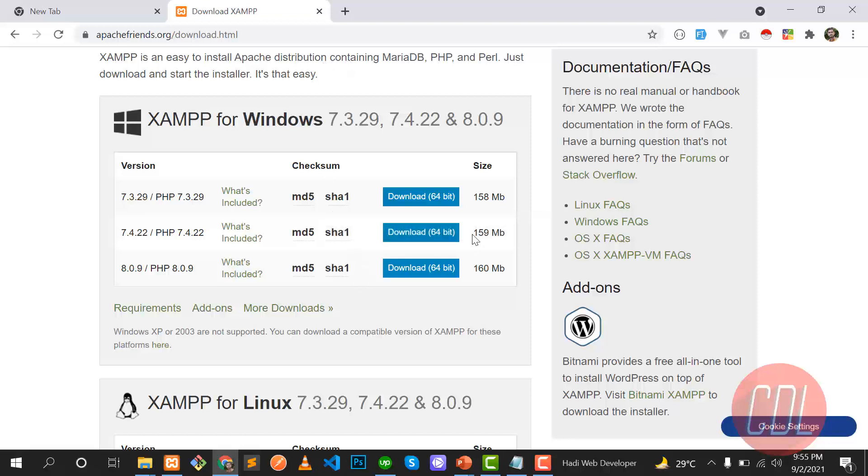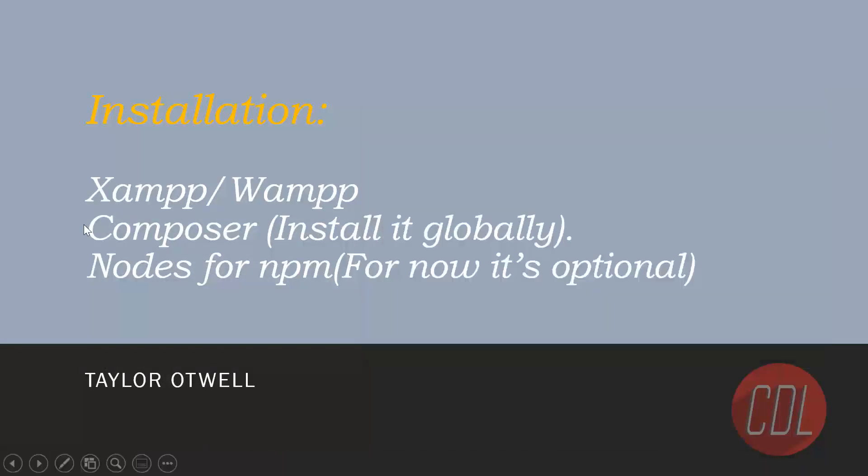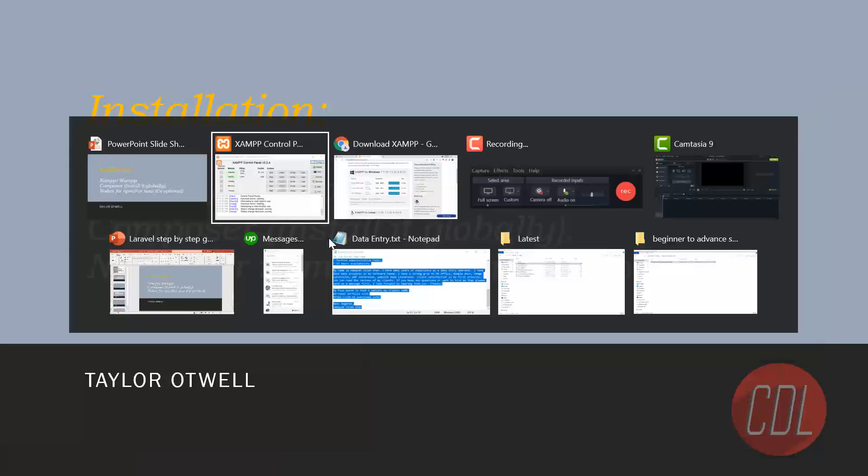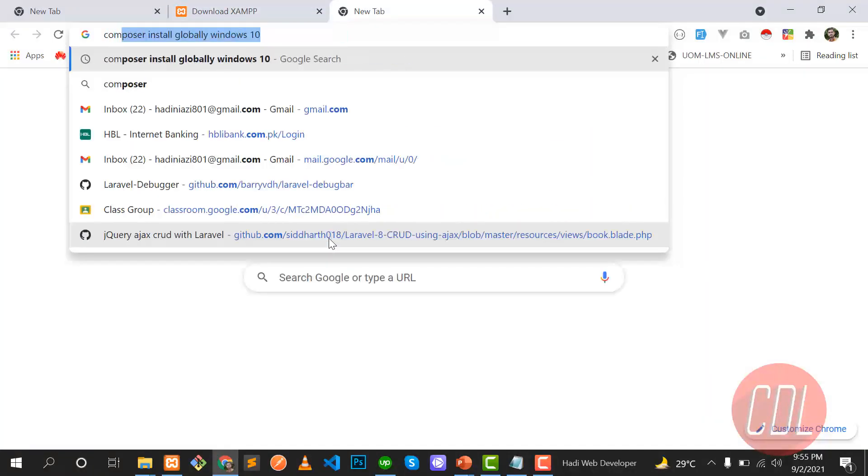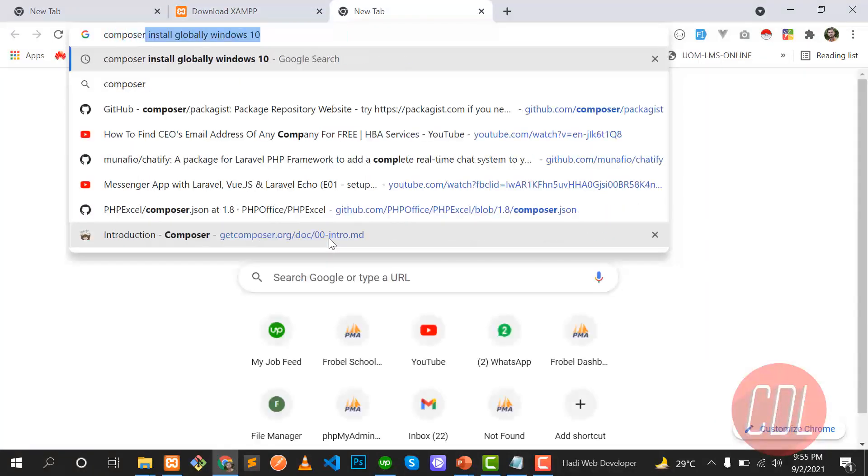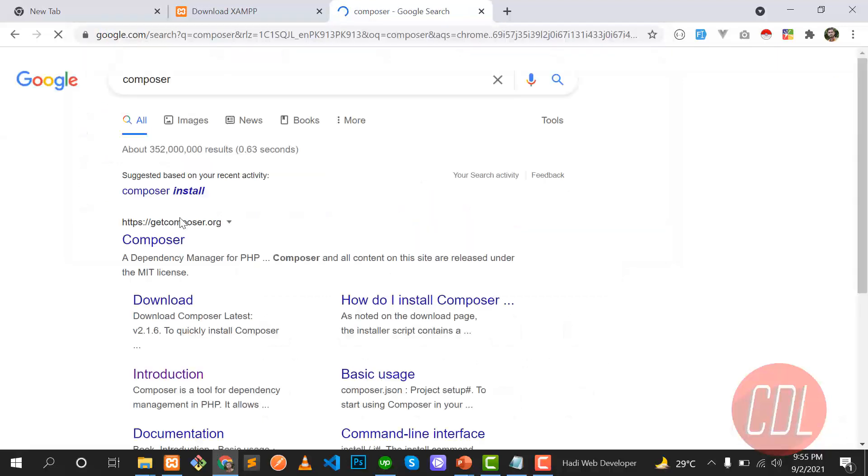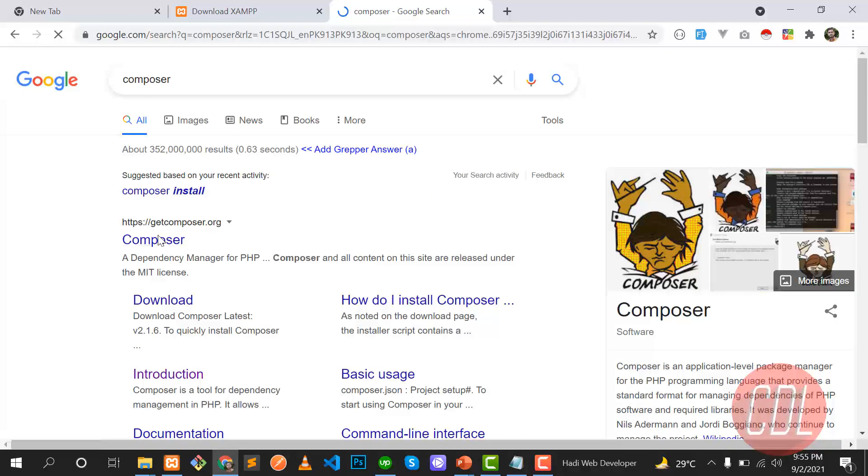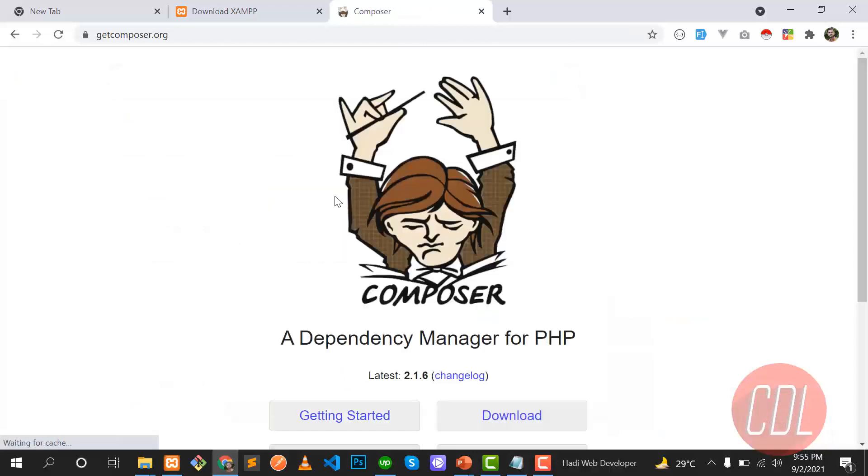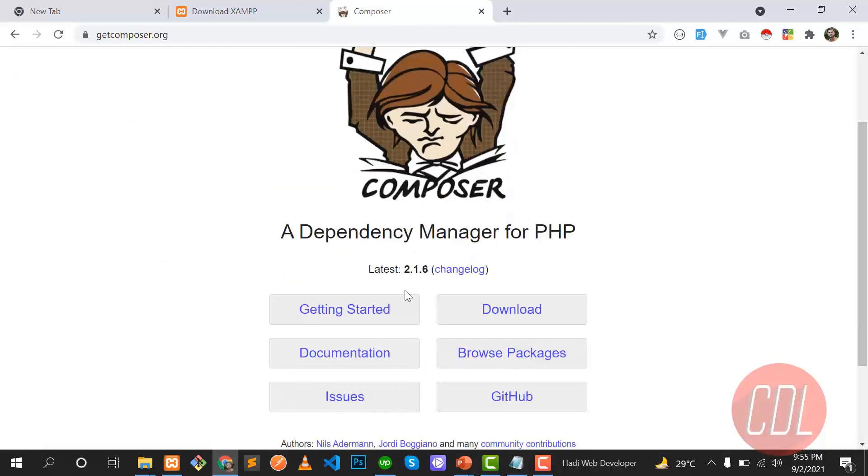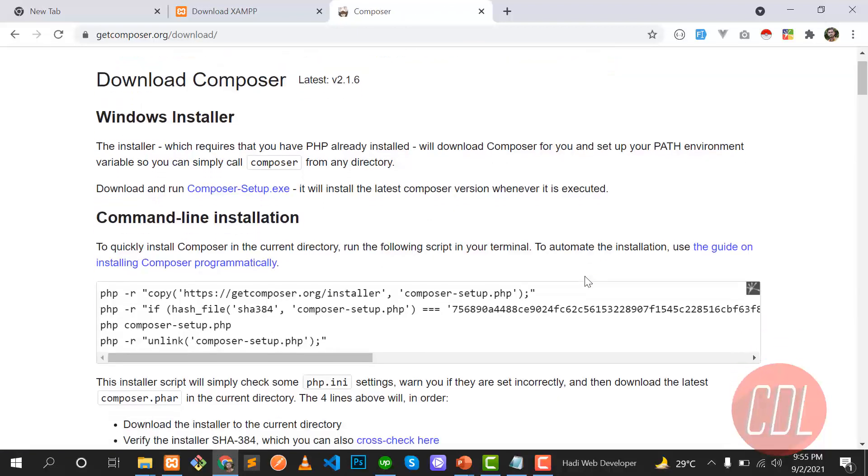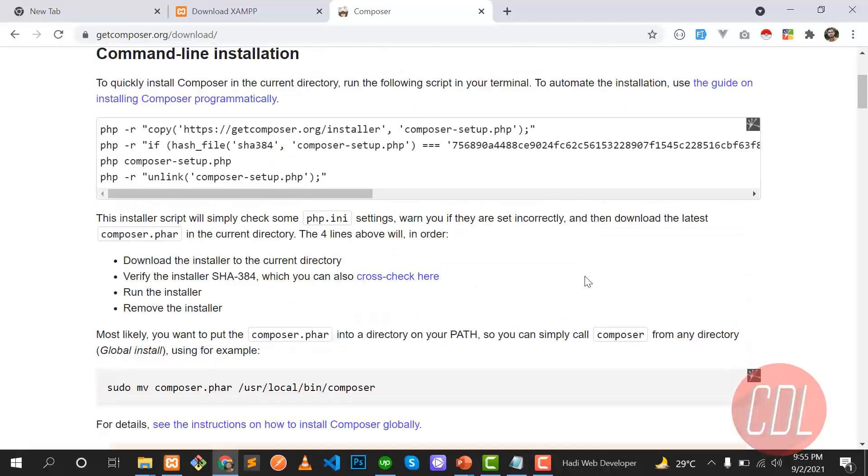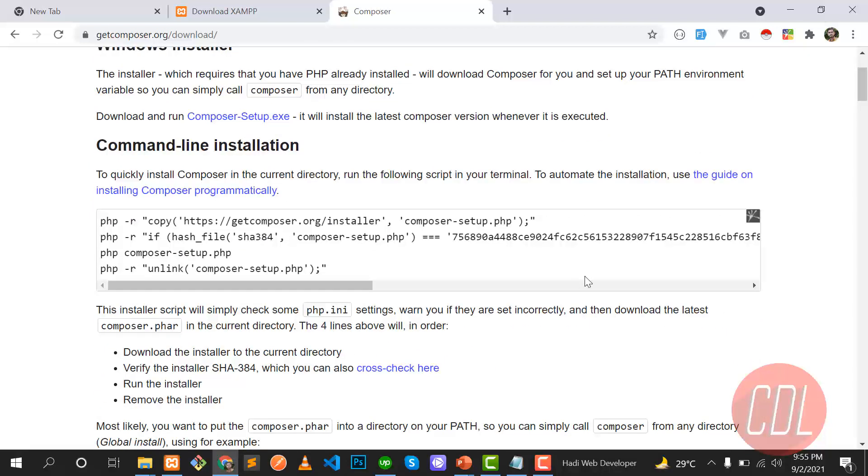It's automatically installed by installing the XAMPP. The next step is composer. We need to install the composer. So let's go to the composer official website. Type composer and go to getcomposer.org and you can get started with following reading by documentation, but I'm clicking on the download because I want to download the composer.